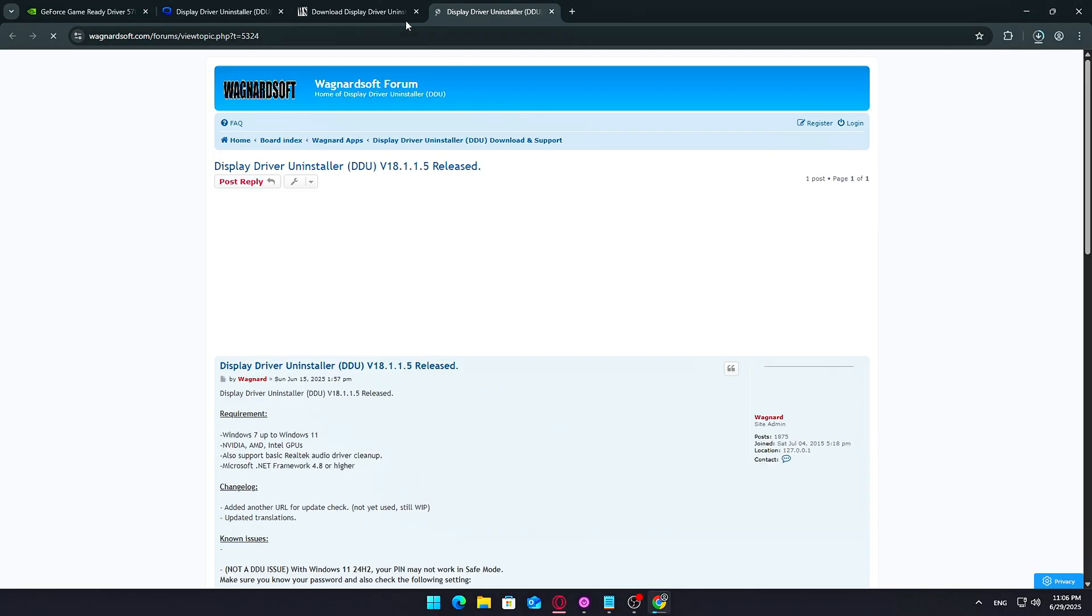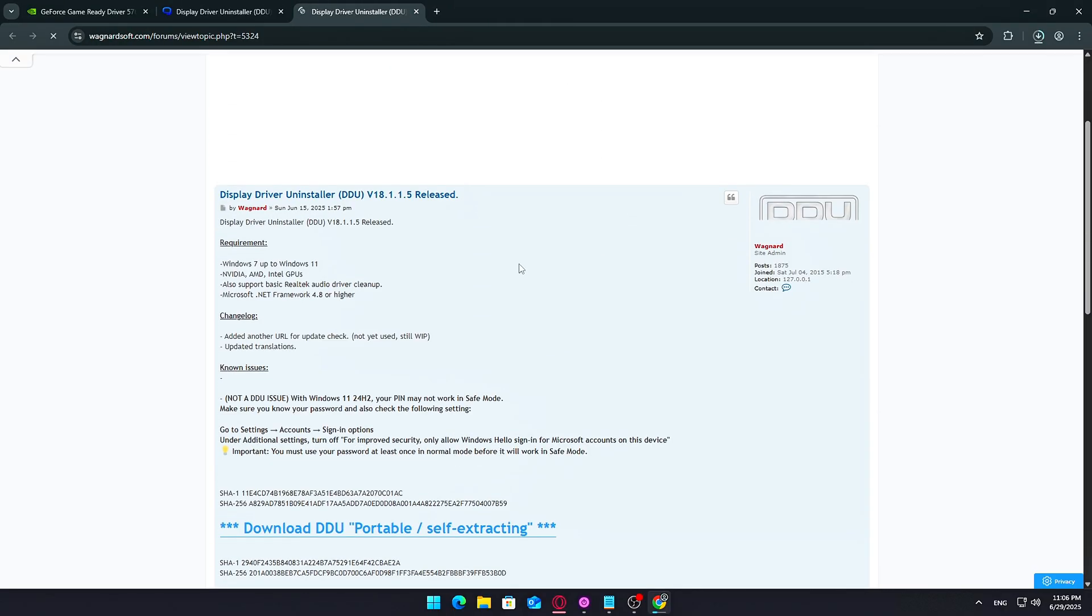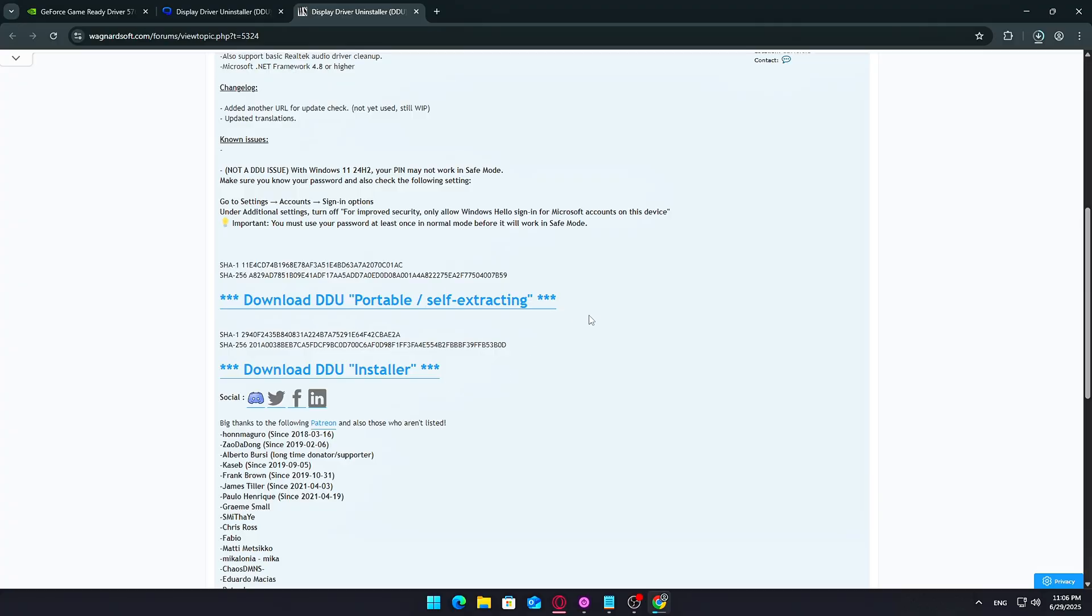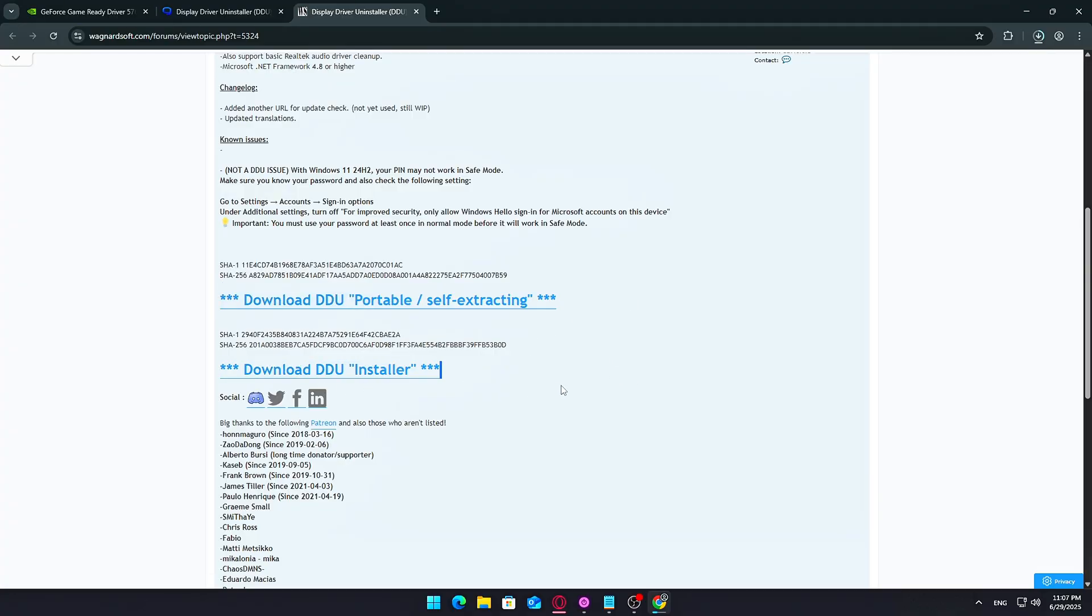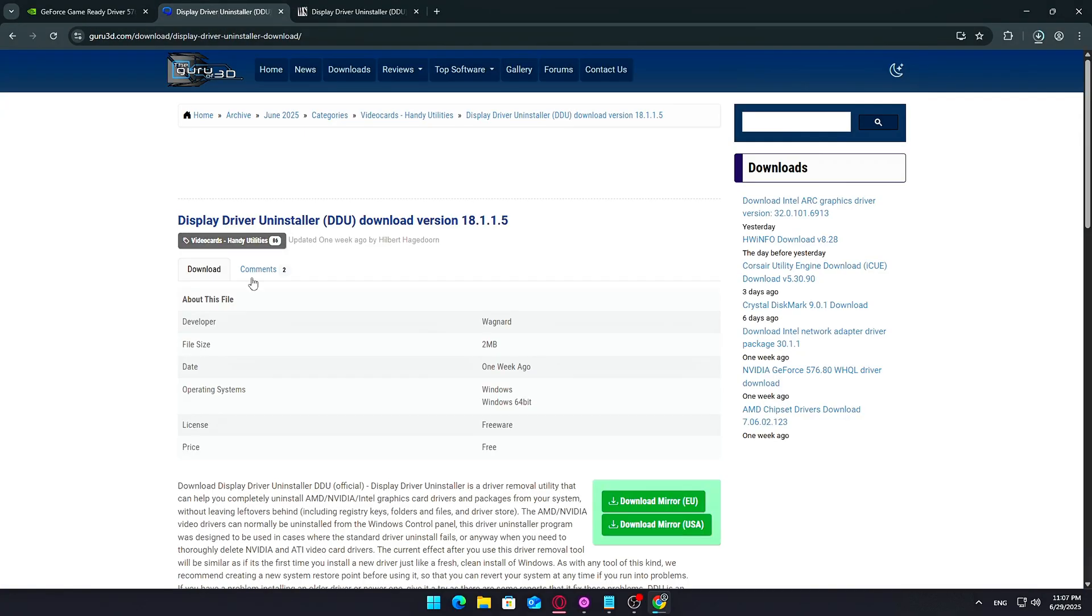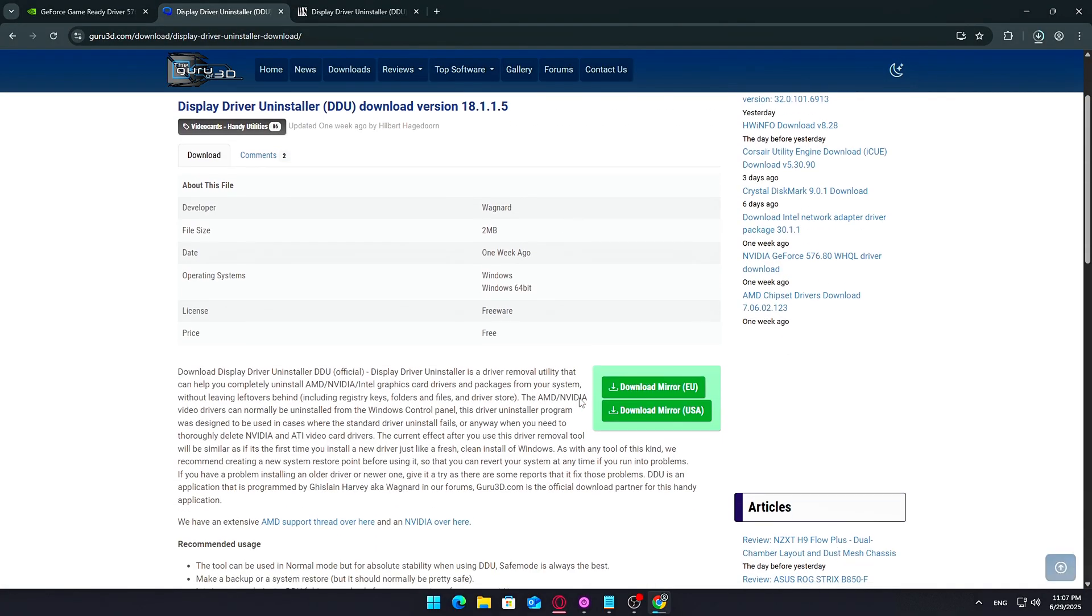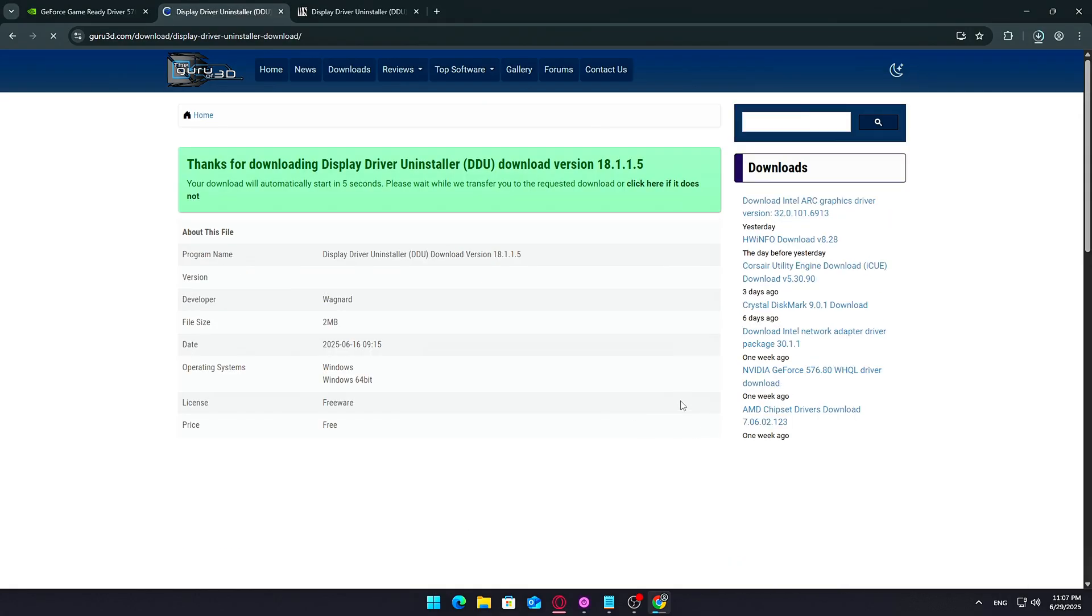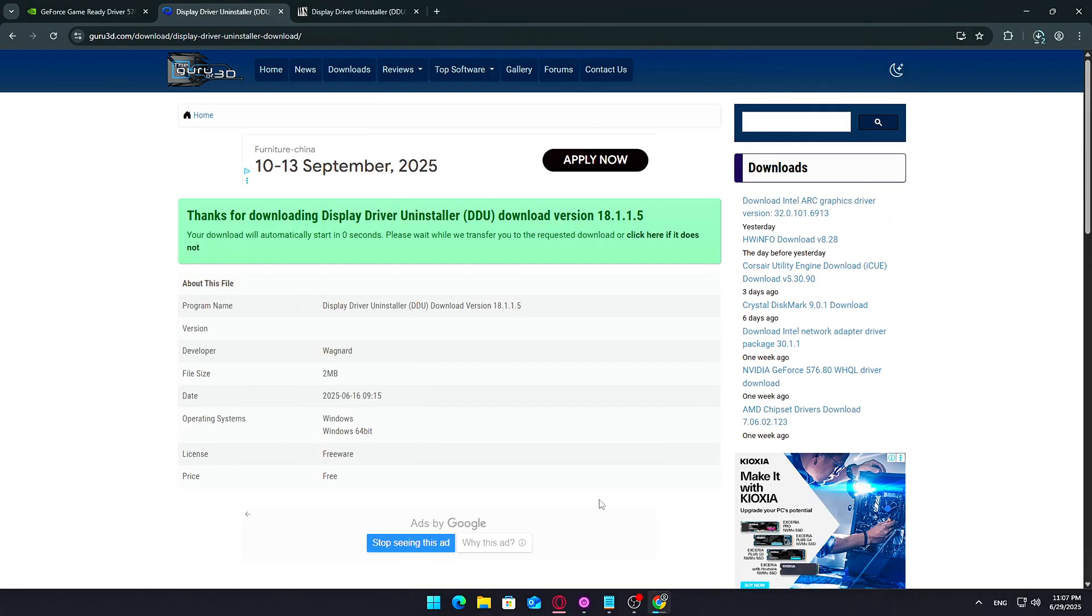Here's how to get it. Open your browser and search for Display Driver Uninstaller. Make sure you're downloading it from a trusted source, either Wagnersoft, the official site, or Guru3D, which also mirrors the official files. Once you're on the page, scroll down until you see the Download section. You'll usually have the option to grab a portable zip file or a traditional installer version.